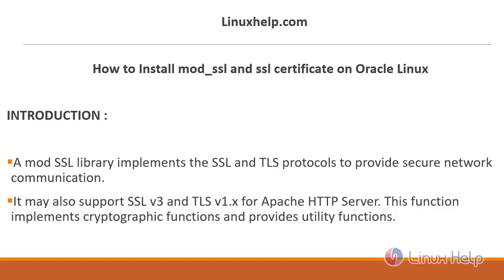A mod_SSL library implements the SSL and TLS protocols to provide secure network communication. It may also support SSL version 3 and TLS version 1.x for Apache HTTP Server. This function implements cryptographic functions and provides utility functions.